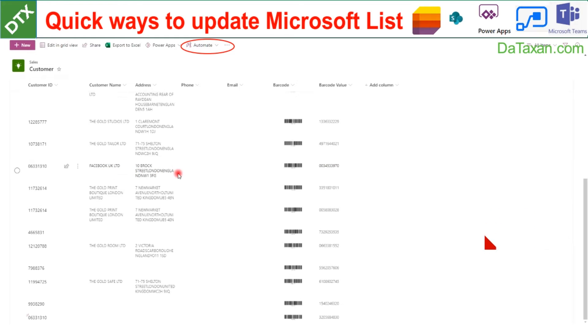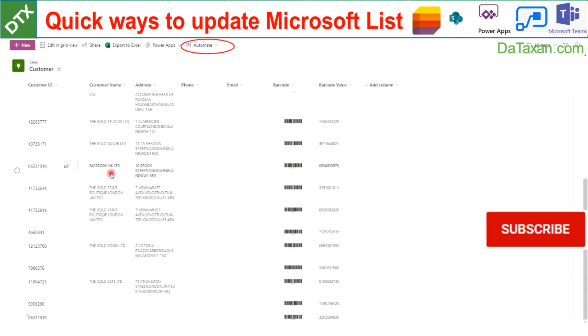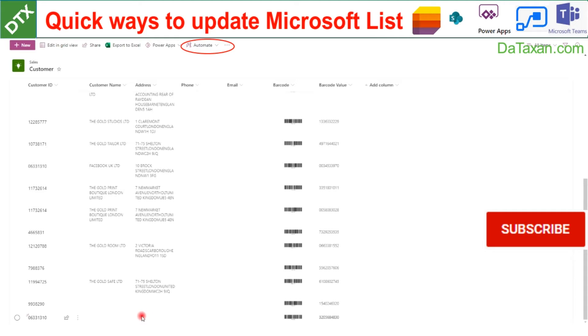It should be Facebook, Facebook UK. So we have the new item here, and we just wait for Flow to update these two fields for us.